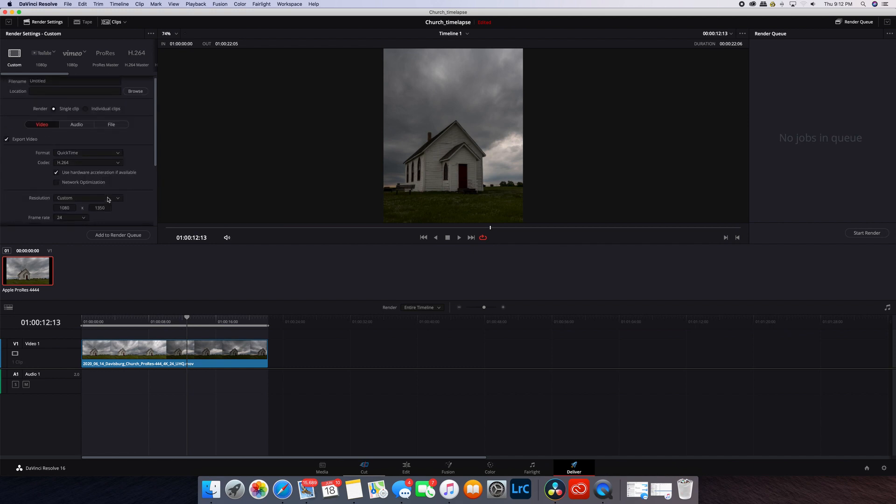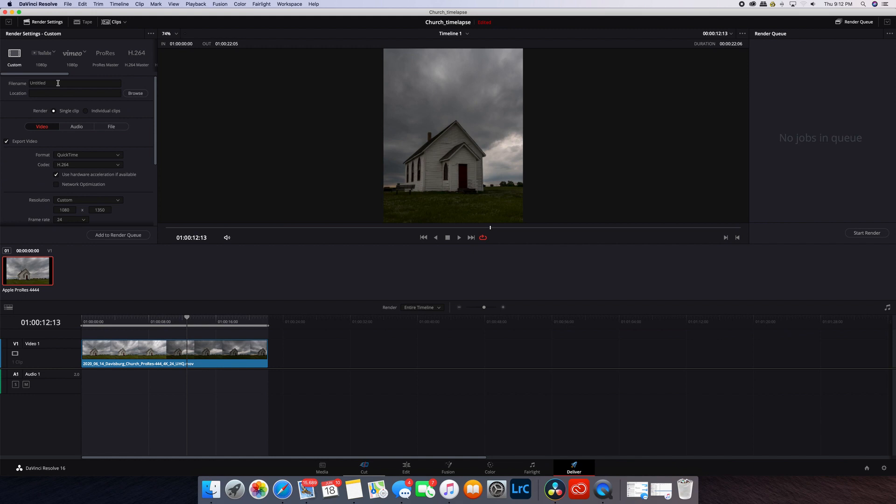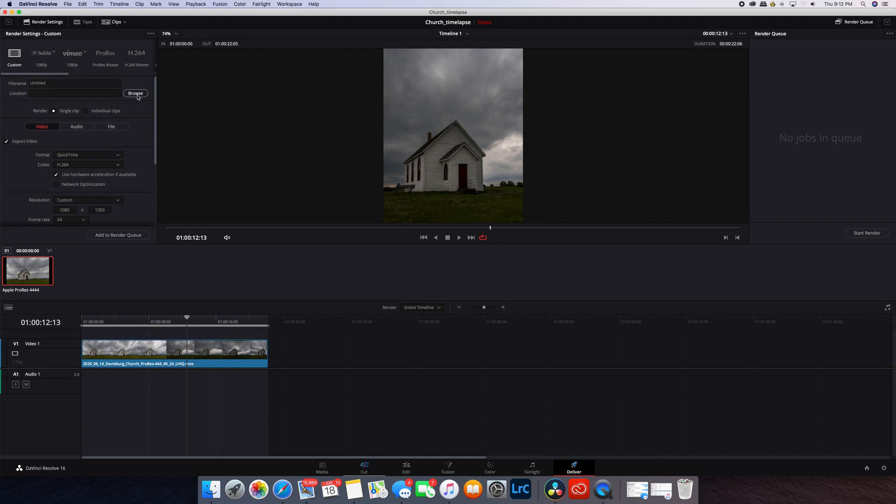You do your normal export workflow. You name your clip, give it a location, and then export it out and move it to Instagram, whether it's by emailing yourself or using AirDrop if you're an Apple user. That's all you need to do.